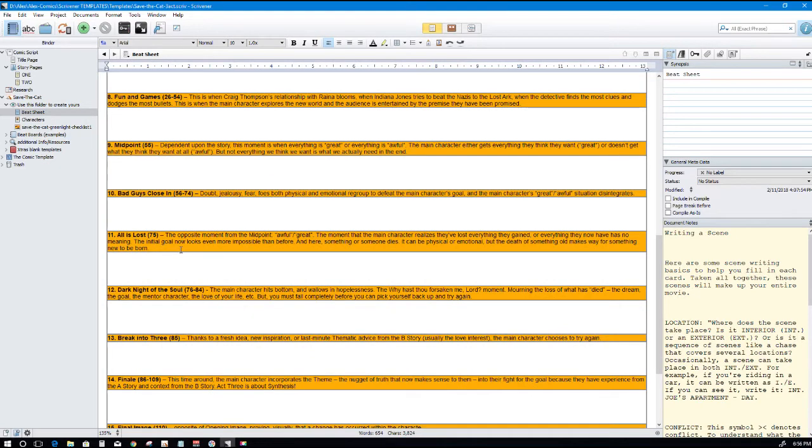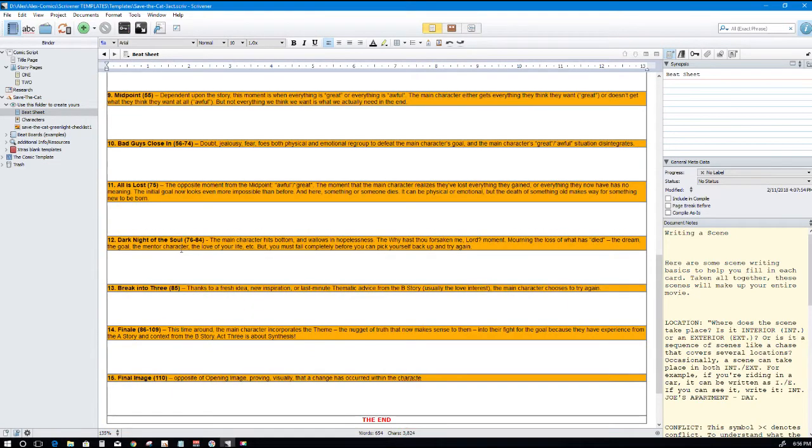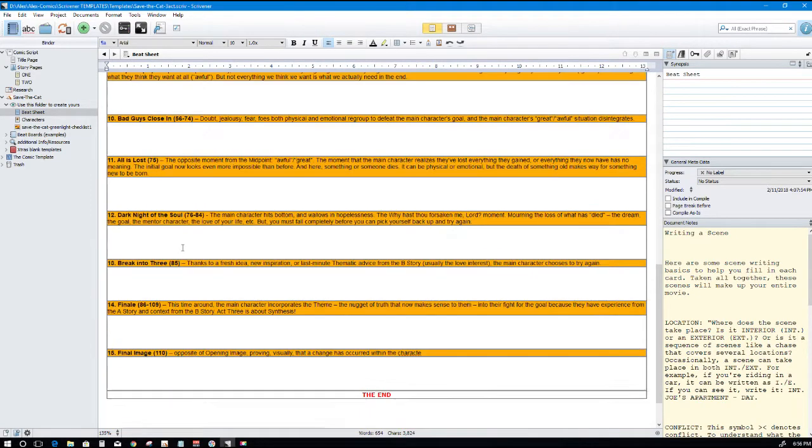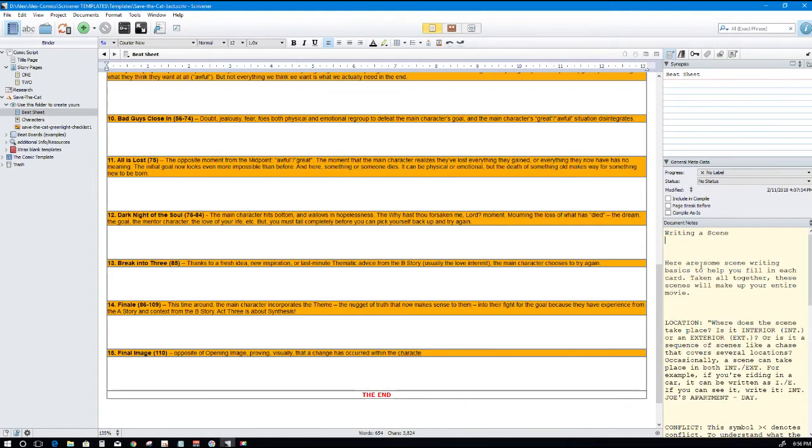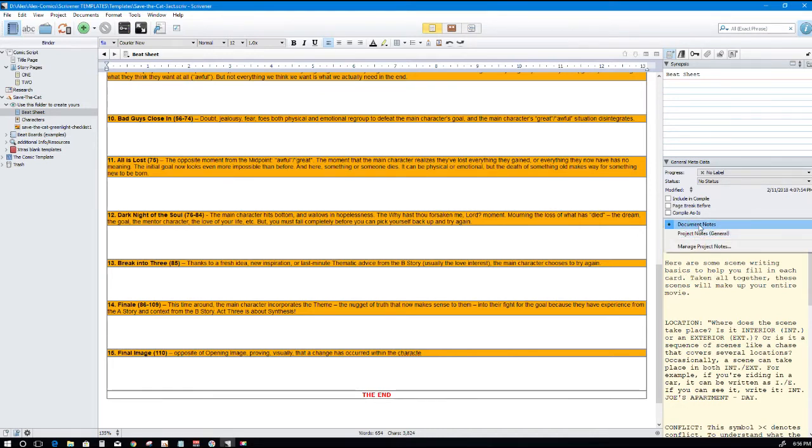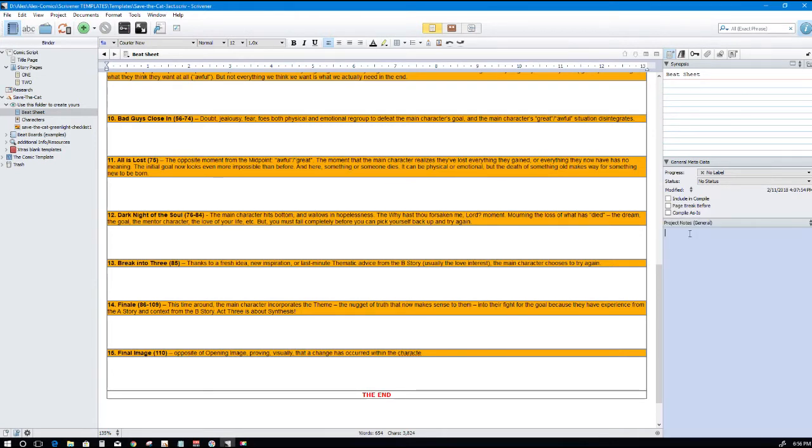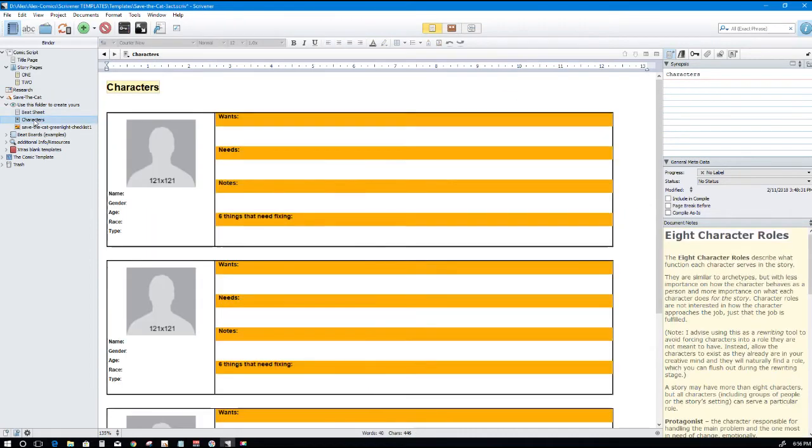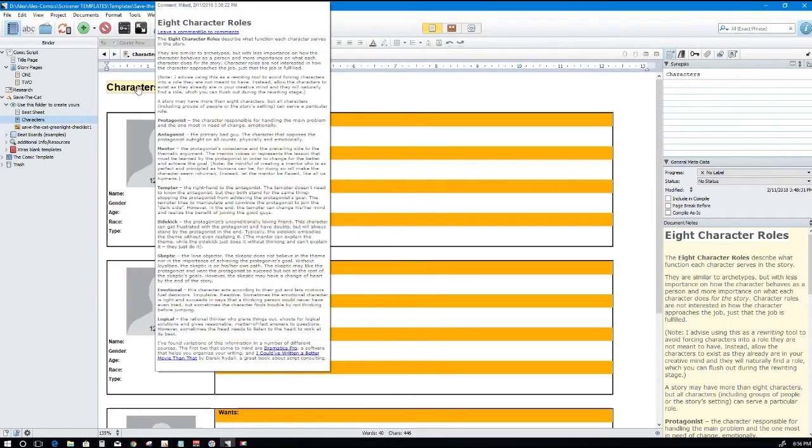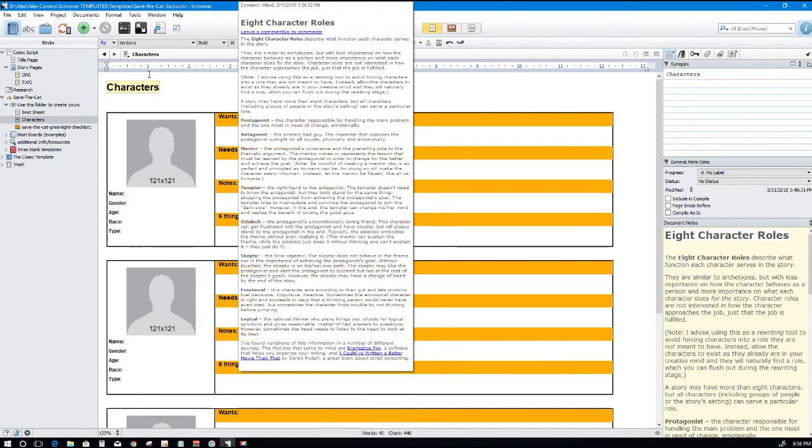It breaks down fun and games, midpoint, bad guys, all the elements in a story, in a structured story that you need. If you look on the right here, the inspector, I've added extra notes. Always look to the inspector for extra notes. If you can't see it you might need to go in here, project notes, document notes. I don't really know the difference between project notes and document notes but yeah.